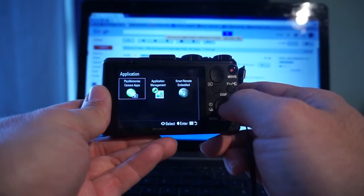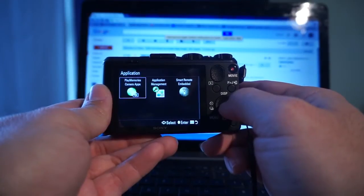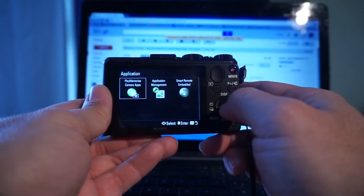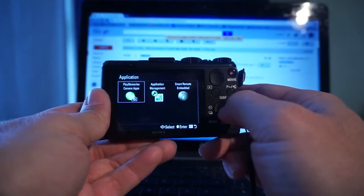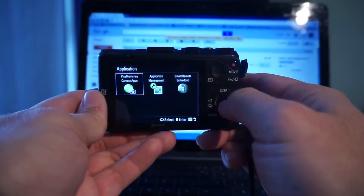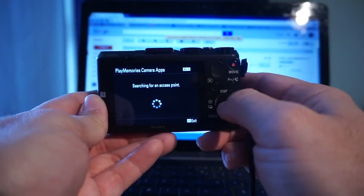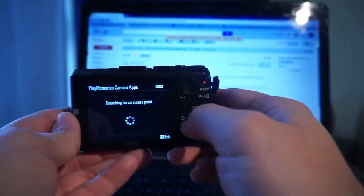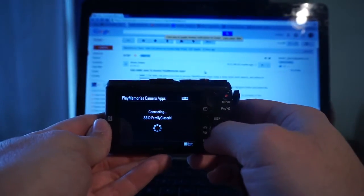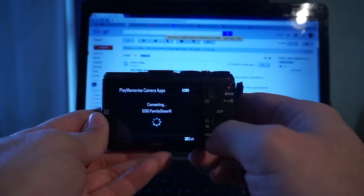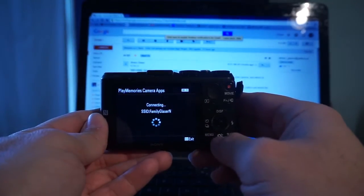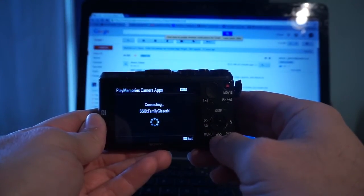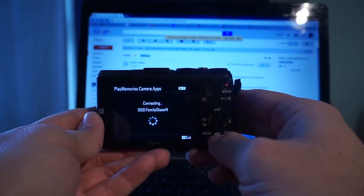Select the PlayMemories application on the left hand side. The camera will search for a Wi-Fi network. Once you connect to the network, you will see all the apps available and ready to download.